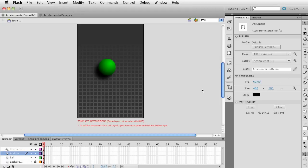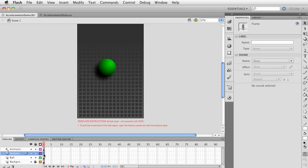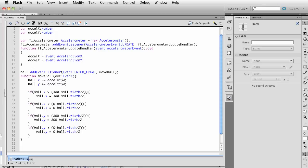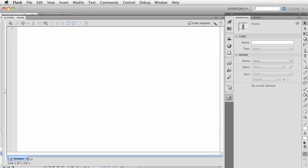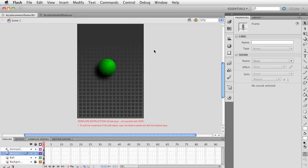Now this is very important: we can't mix code between a document class and the timeline, so keep that in mind. We're going to remove all the code from the timeline. Select this layer, select this frame, go ahead and click the actions panel, and we're going to press Ctrl+A, then Ctrl+X to cut it out.